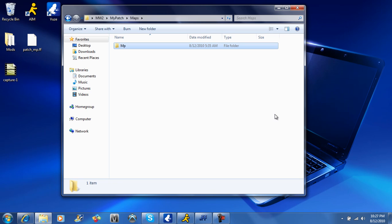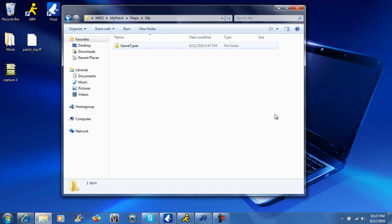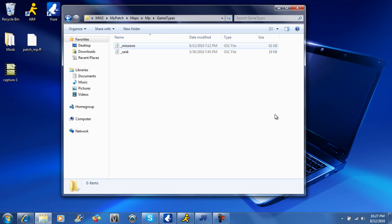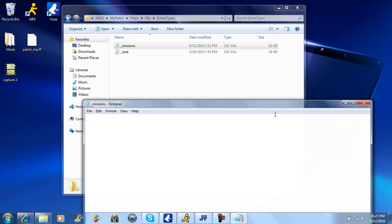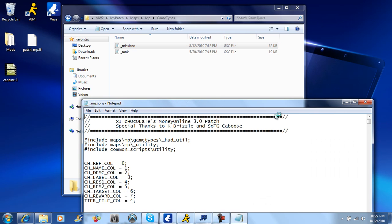Once this loads up, then once you create the folder game types in here is going to be your patch, it's going to be this underscore mission right here. I'm just using chocolates patch just for like a tutorial. I can change this to whatever I want.